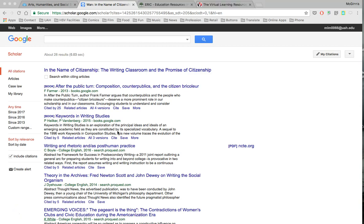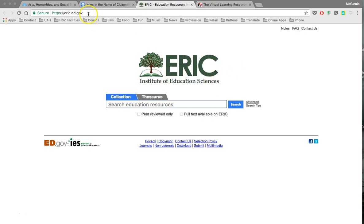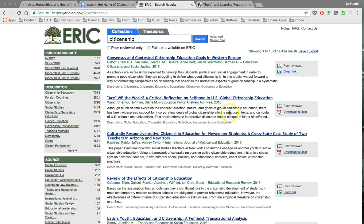So if you find some article or book you're especially interested in and want to know how that discussion has developed, Google Scholar is a very powerful tool for doing that kind of work. I just want to focus on a couple more sources to wrap up. These two sources are ones that students have reported finding valuable. The first is ERIC, the Institute of Education Sciences, at eric.ed.gov.